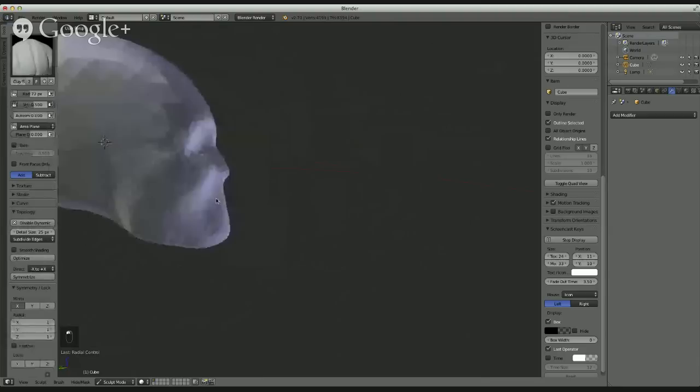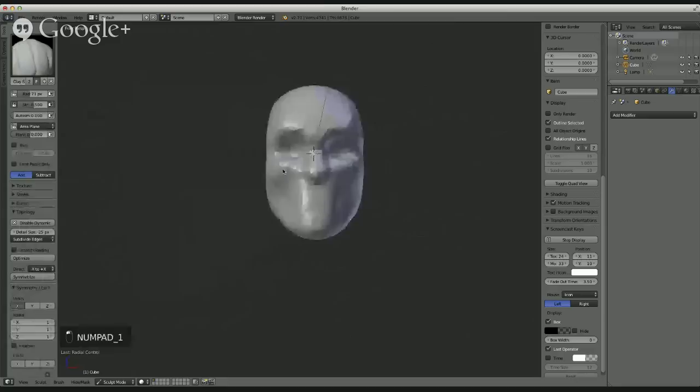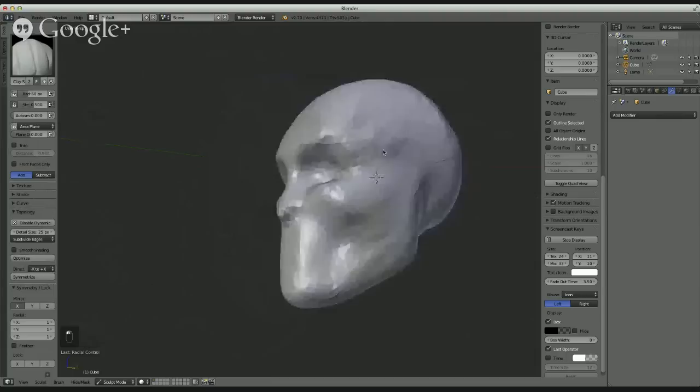I don't like doing lips. I'm not any good at them. I struggle with them on every single sculpt. I've done a bunch and I swear they don't get any easier. They're all hard.